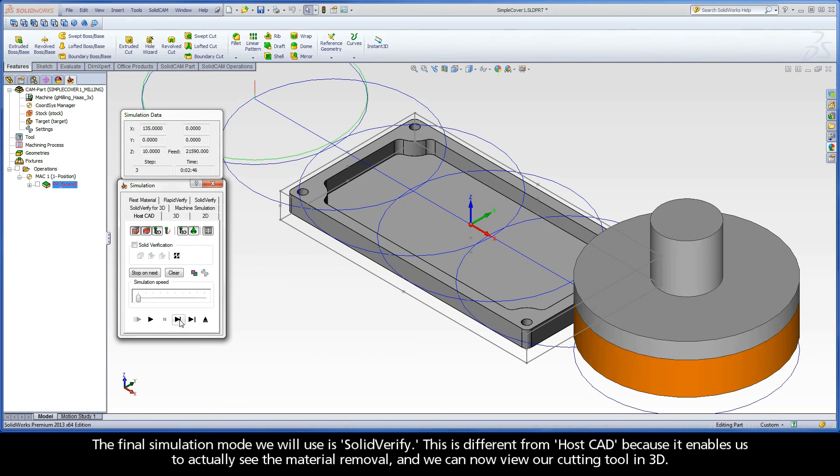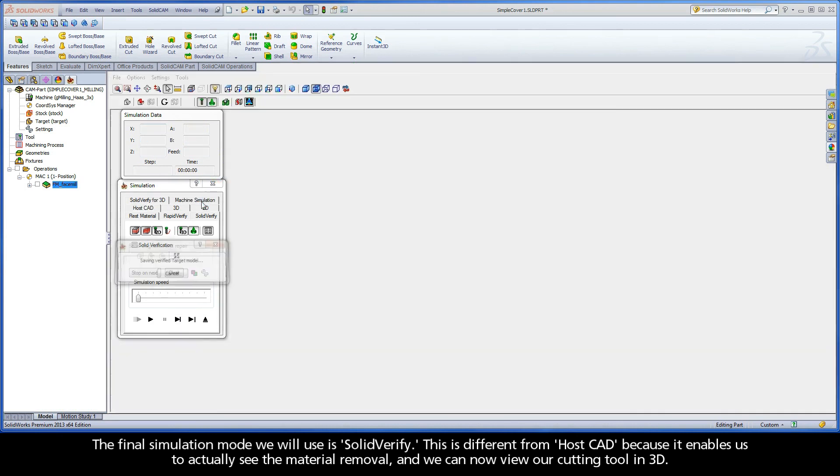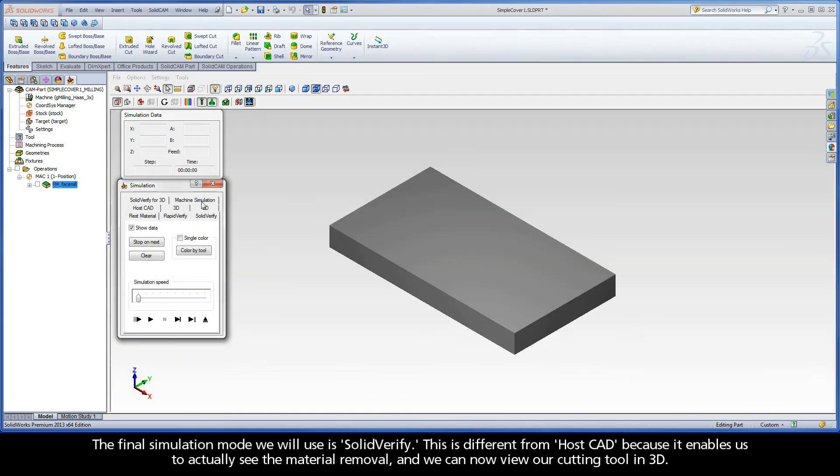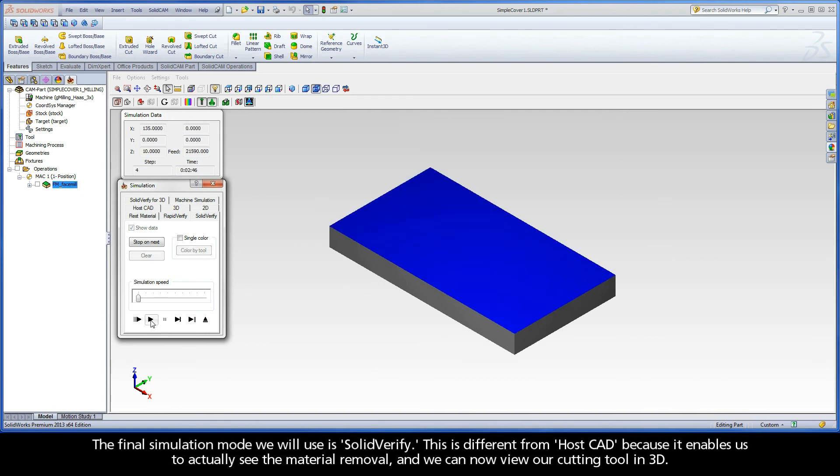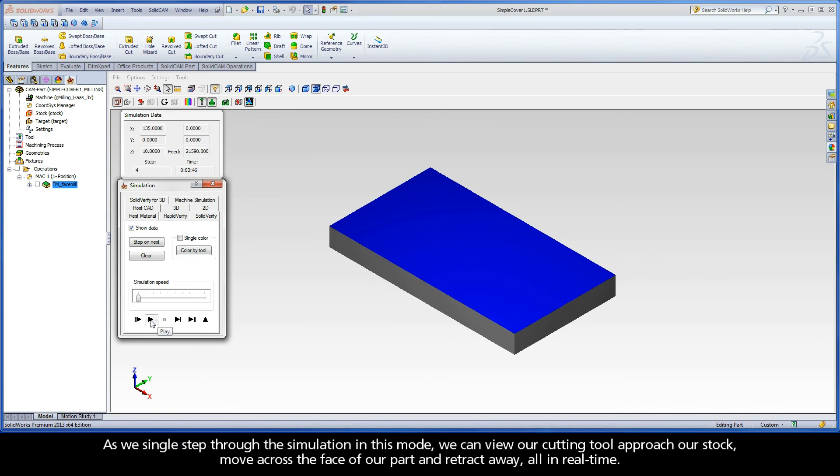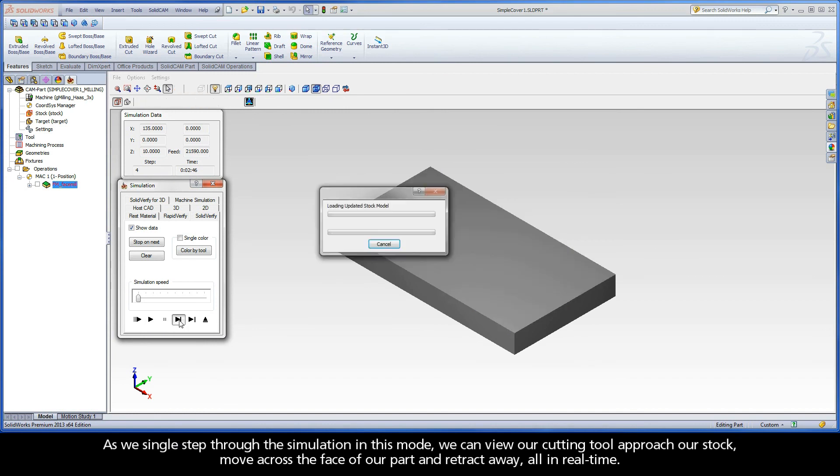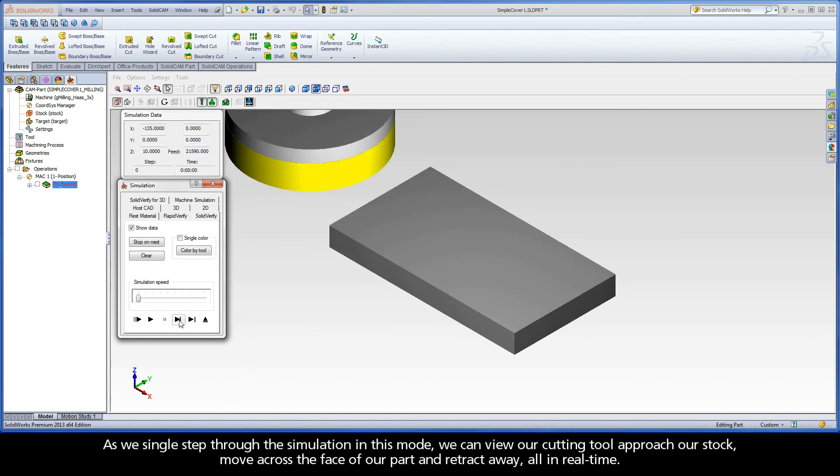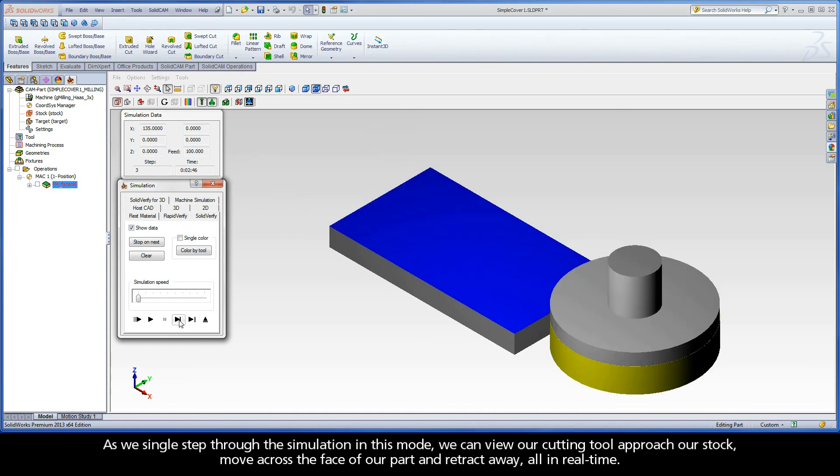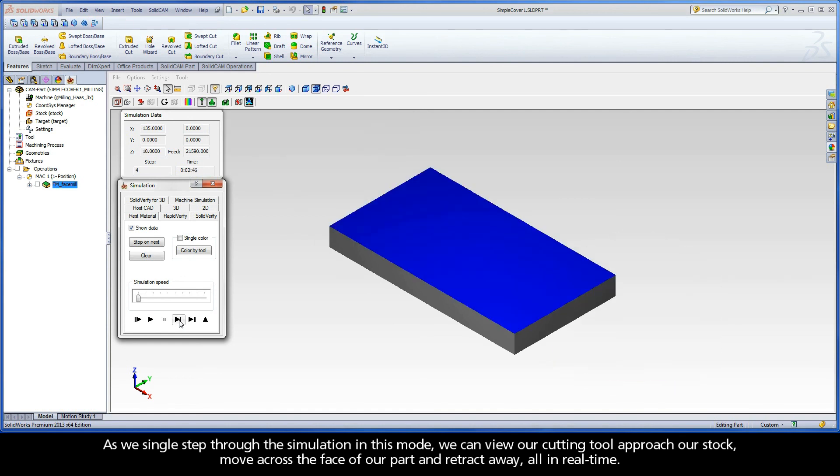The final simulation mode we will use is SolidVerify. This is different from HostCAD because it enables us to actually see the material removal. And we can now view our cutting tool in 3D. As we single step through the simulation in this mode, we can view our cutting tool approach our stock, move across the face of our part, and retract away all in real time.